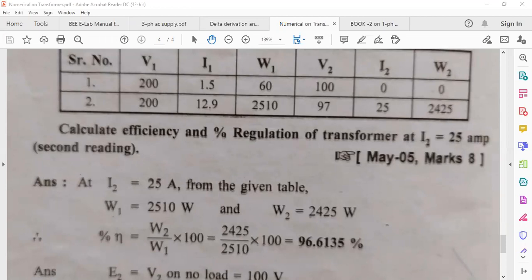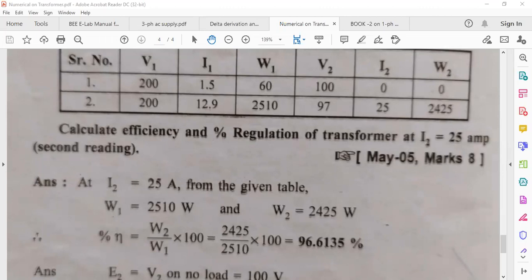So the reasons for the nature of the efficiency curve: at no load, output power is zero so efficiency is zero; as load increases with iron loss greater than copper loss, efficiency increases; when both losses become equal, that is the maximum efficiency; and beyond that point copper loss exceeds iron loss so efficiency decreases.